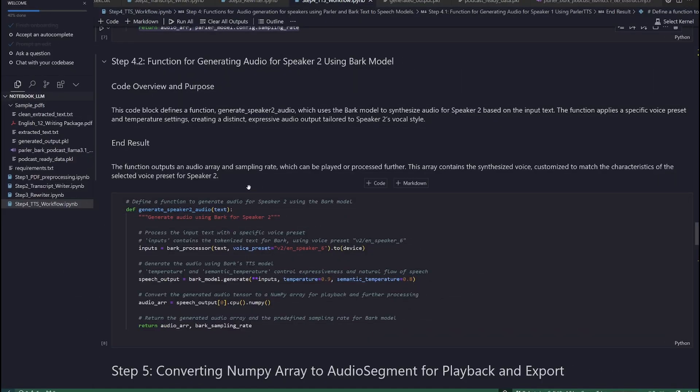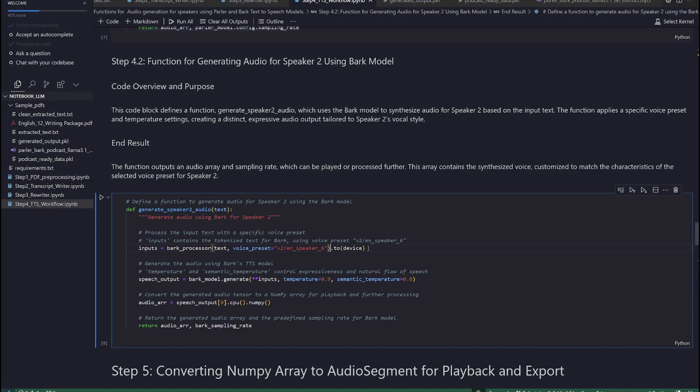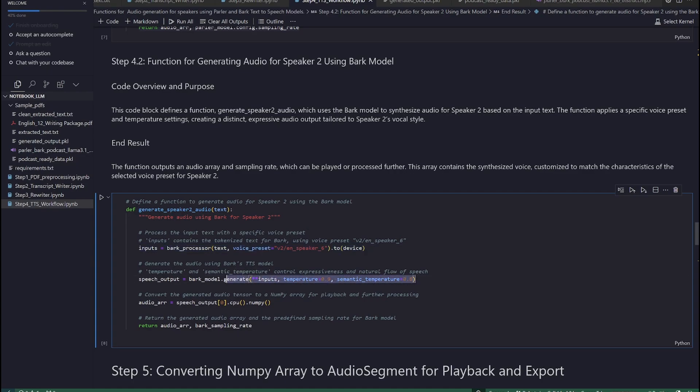Step 4.2. Function for generating audio for speaker 2 using BARK model. Following the thought process from above, we will define another function, generate_speaker_2_audio, which uses the BARK model to synthesize audio for speaker 2 based on the input text. The function applies a specific voice preset and temperature settings, creating a distinct, expressive audio output tailored to speaker 2's vocal style. The function outputs an audio array and sampling rate, which can be played or processed further. This array contains the synthesized voice, customized to match the characteristics of the selected voice preset for speaker 2.